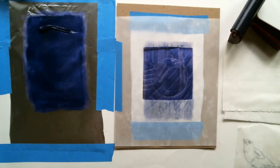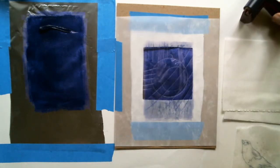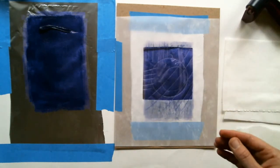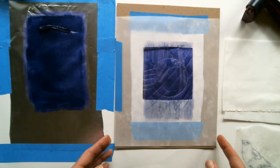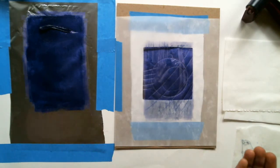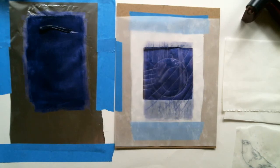A mono type is a one-of-a-kind image where you don't have a matrix. You're just reacting to the drawing as you're making it.